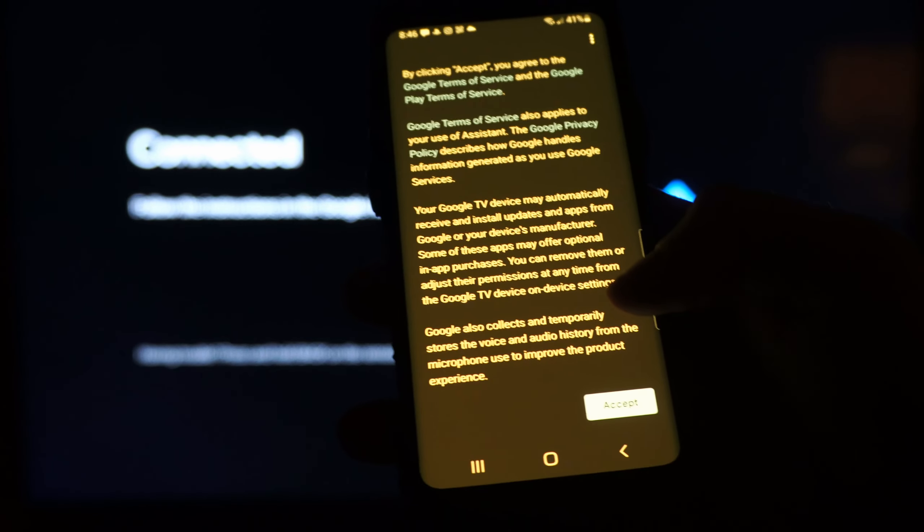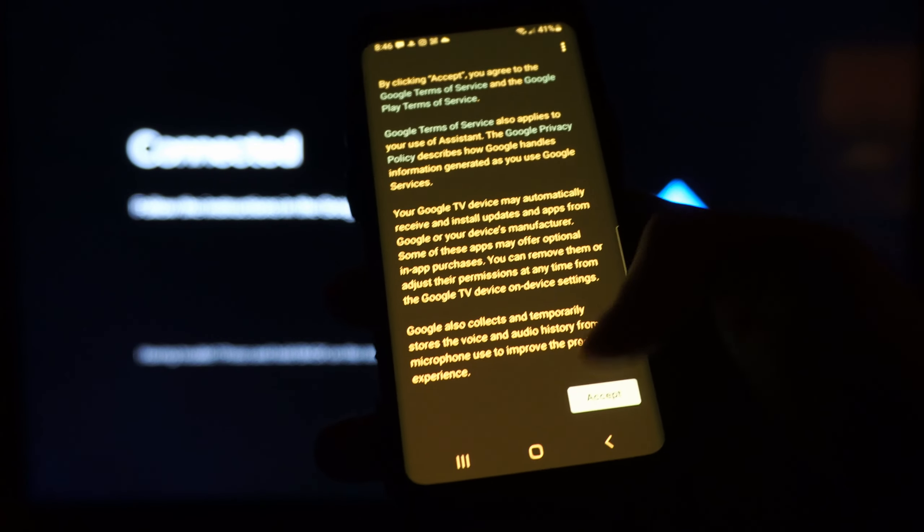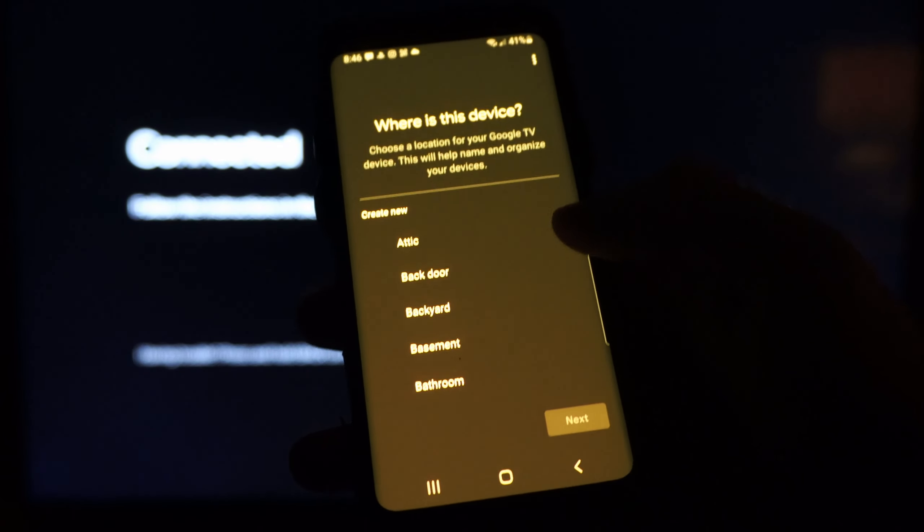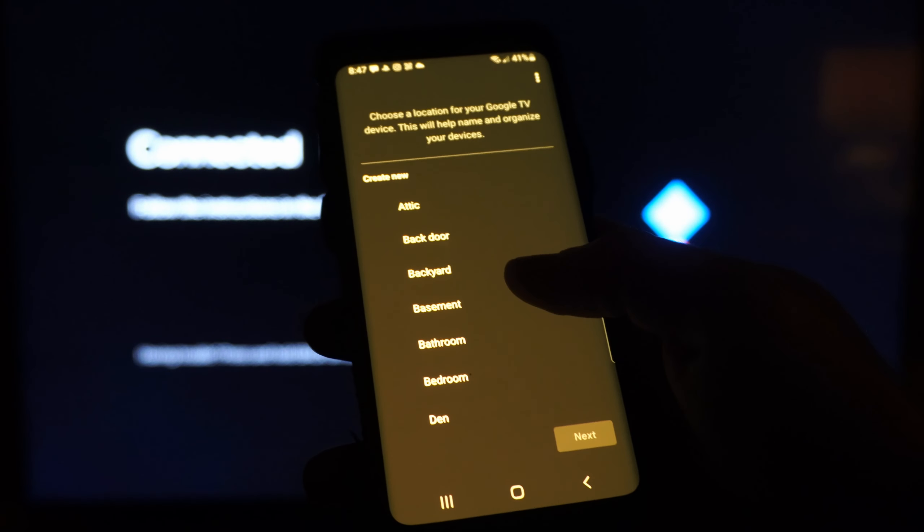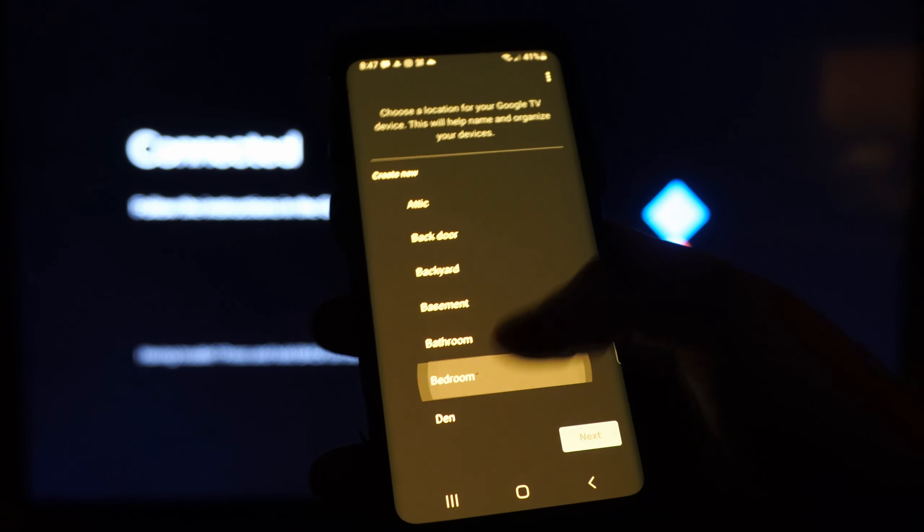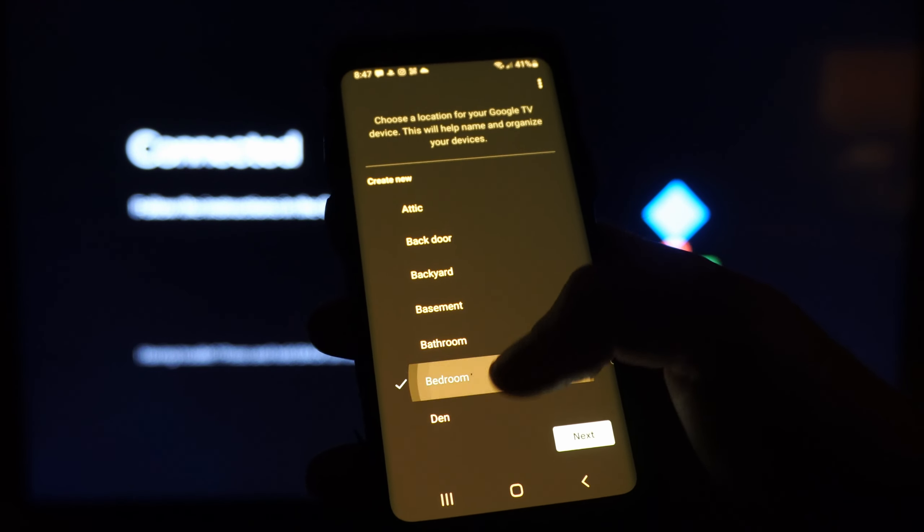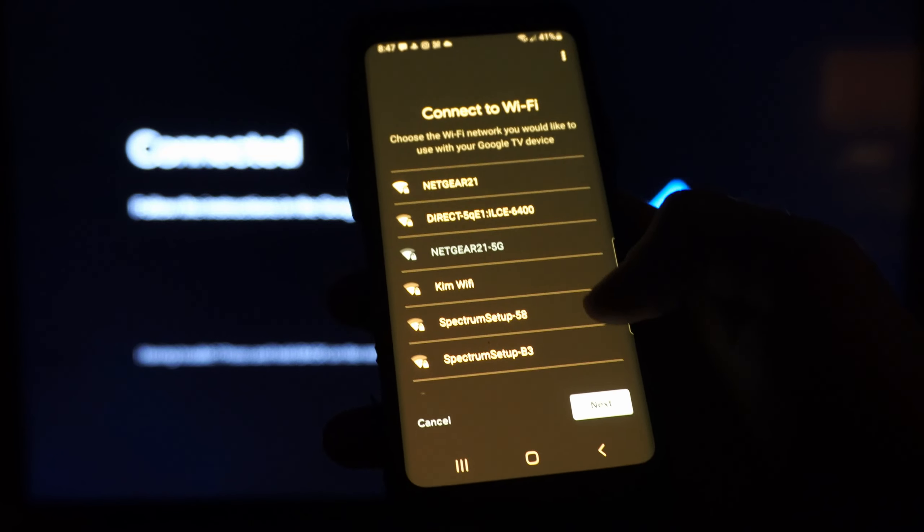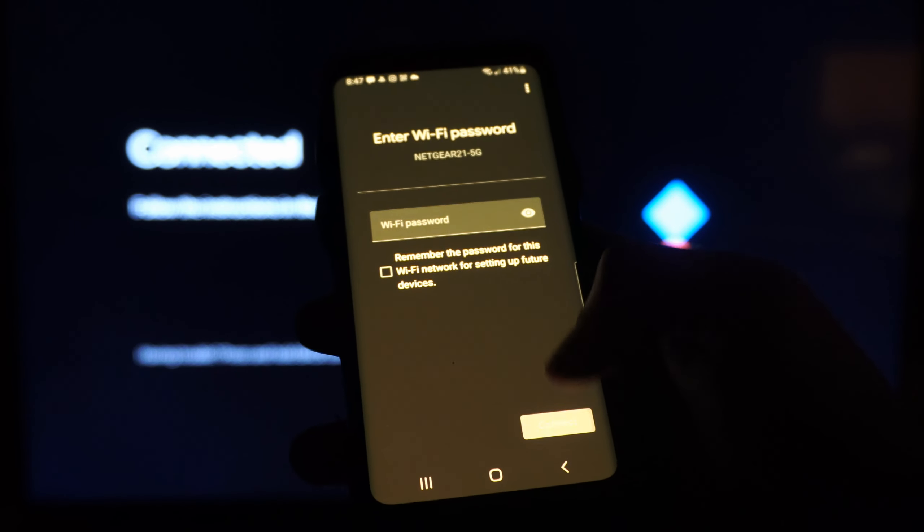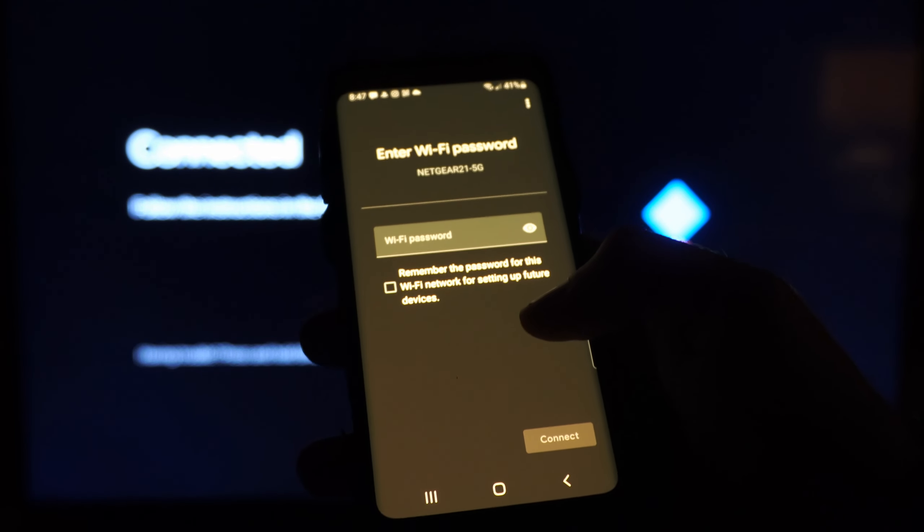You're going to have to accept all these agreements. So let's go to this and then choose a location. Let's do the bedroom or the den. Let's go to next, then go to next for the Wi-Fi.